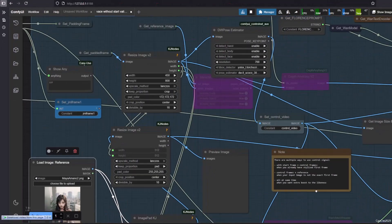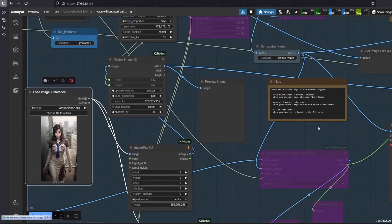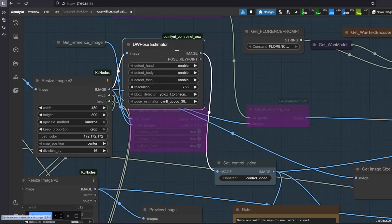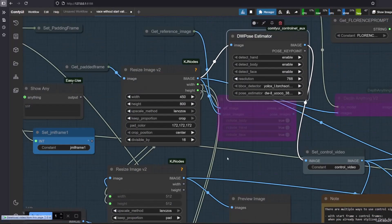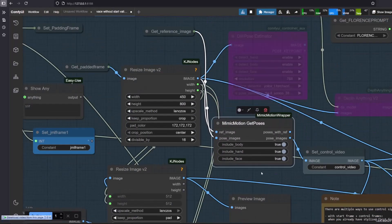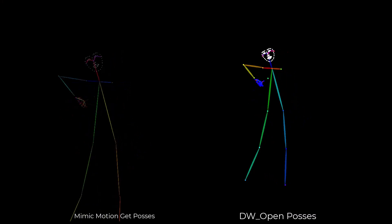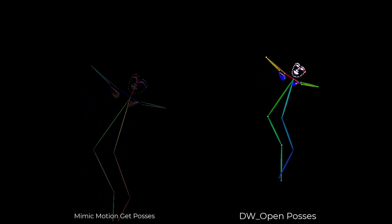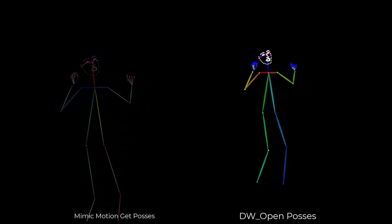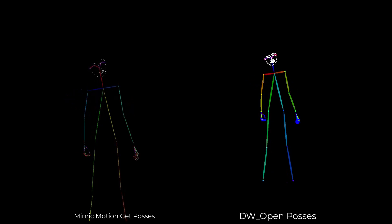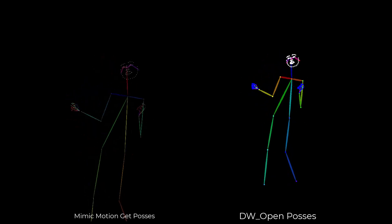Let's start with a direct comparison. I've taken the same source image and the same movement video and processed them with both preprocessors. As you can see, the wireframes are completely different. Mimic Motion Get Poses created a wireframe based on the source image position — it puts the movement data onto the source image's pose.